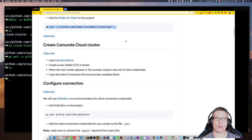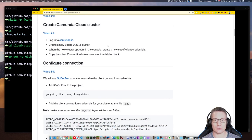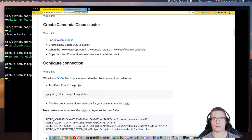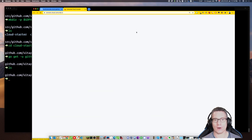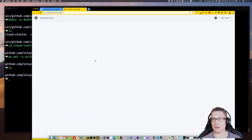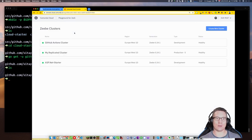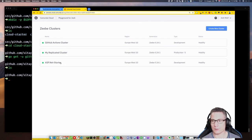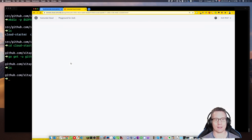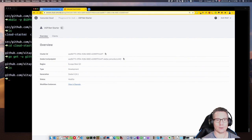Now what we're going to do is create a Camunda Cloud cluster. To do that, we're going to go to Camunda.io. If you don't already have a Camunda Cloud account, you'll be able to open one here for free. I already have one — looks like I'm already logged into my account. So it's going to pull up my dashboard where I can see my various clusters. I'm going to delete this ASP.NET starter cluster — goodbye — and then create a new cluster.